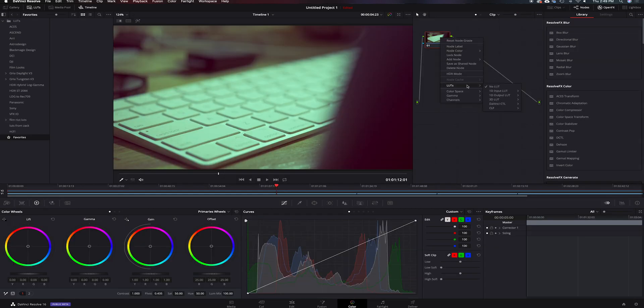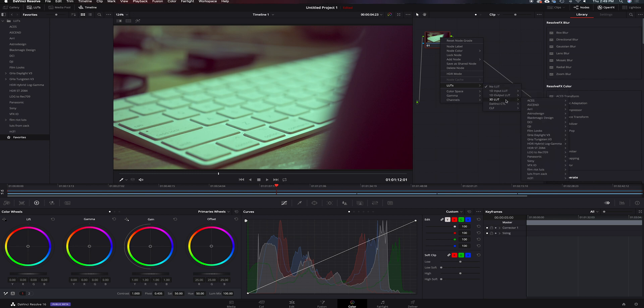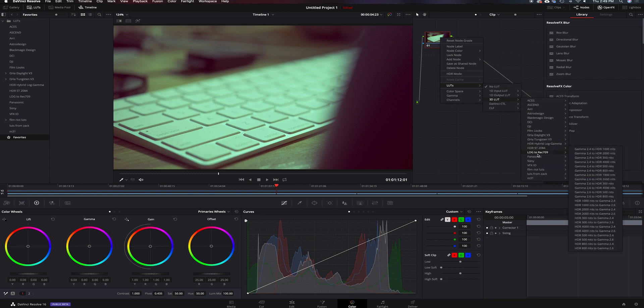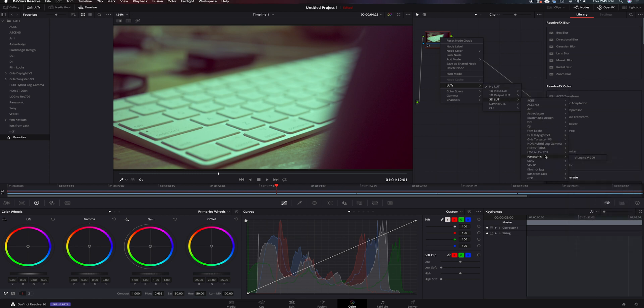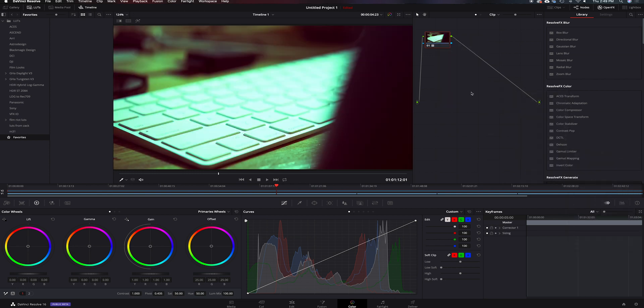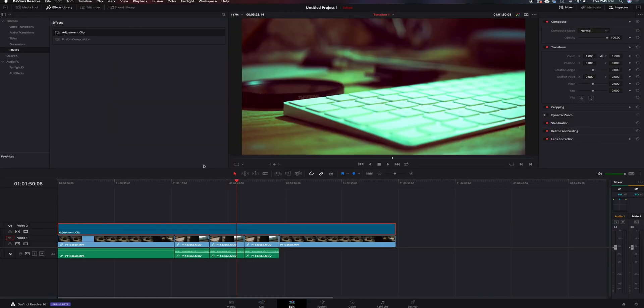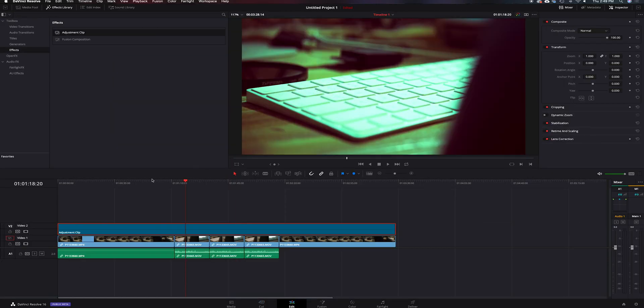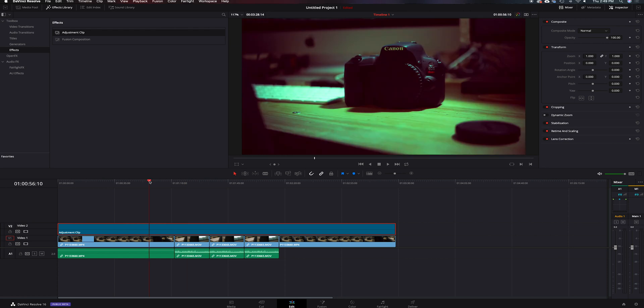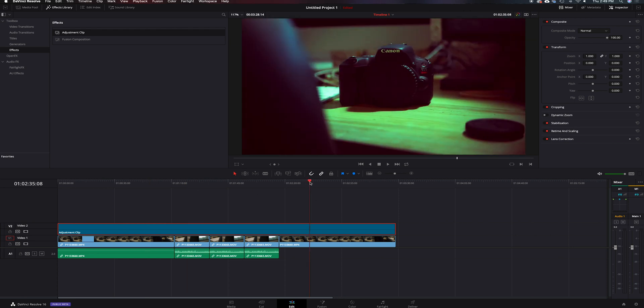Now if we go back into the color tab, we have an adjustment clip on top of it, and then we can go inside and we can start adding LUTs. Now you can see this looks absolutely terrible, and I would never leave footage looking like this. I am just going above the top so you guys can see. But now you can see we have an adjustment clip, and it's going to cover the entire thing. Even if we jump back into the edit tab, it's going to cover the whole video timeline. It's going to cover everything. It's just like what it is inside Premiere, having that adjustment layer above it, but this one is called an adjustment clip.